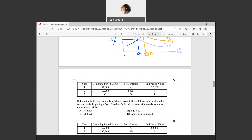Question twelve: we have a table with beginning value, ending value, and interest. If $2,000 was deposited into Cara's account at the beginning of year one and no further deposits or withdrawals were made, total interest in year one equals ending value minus beginning value, which is $200. The question asks for cell B.